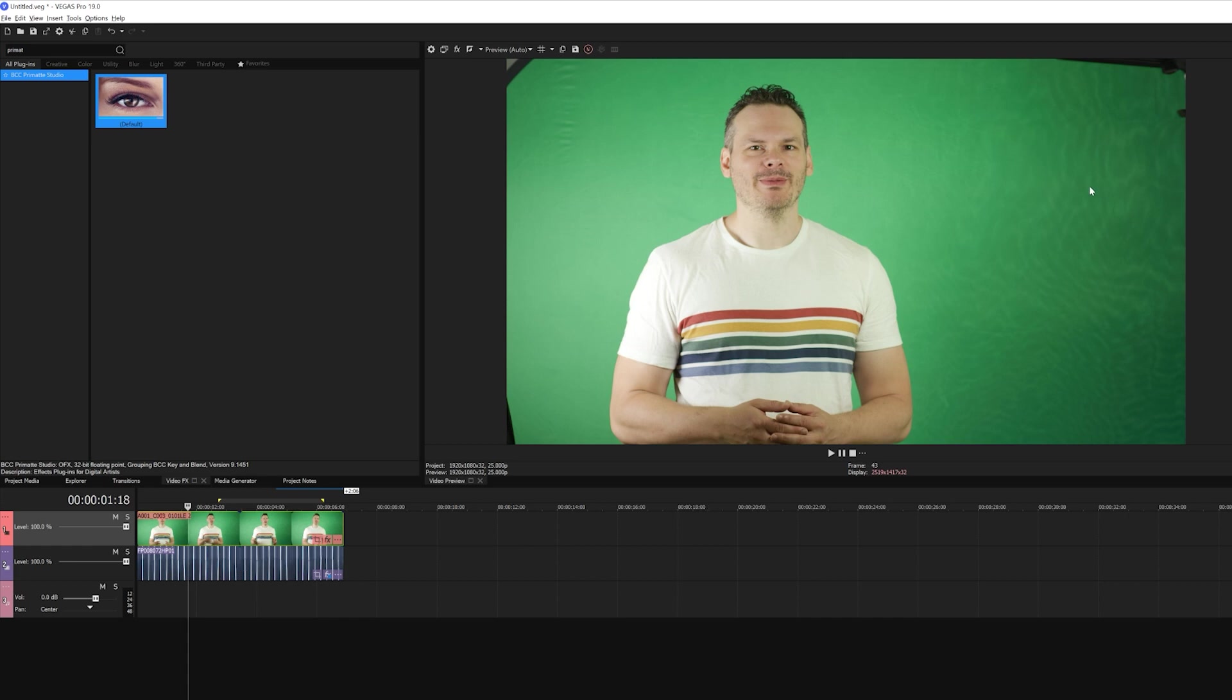There's a bit of unevenness in the coloring, some darker areas over here, some wrinkles in the fabric up here. We can see the edge of the screen here and here. And while we're pulling a green key, our actor has gone and worn a shirt that has a green stripe in it. So I have lots of very common issues here that even with the basics, I'm going to be able to make quick work out of.